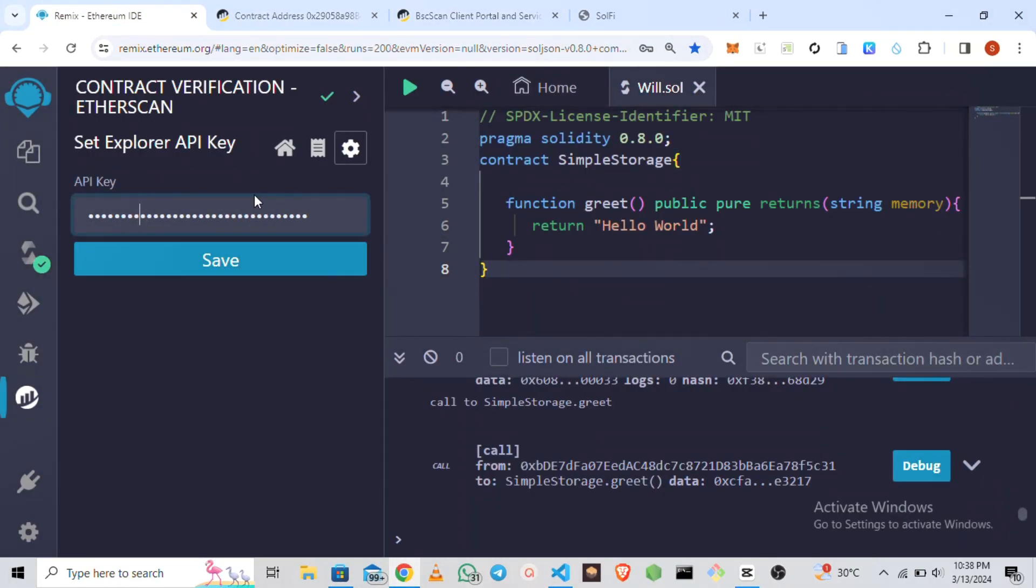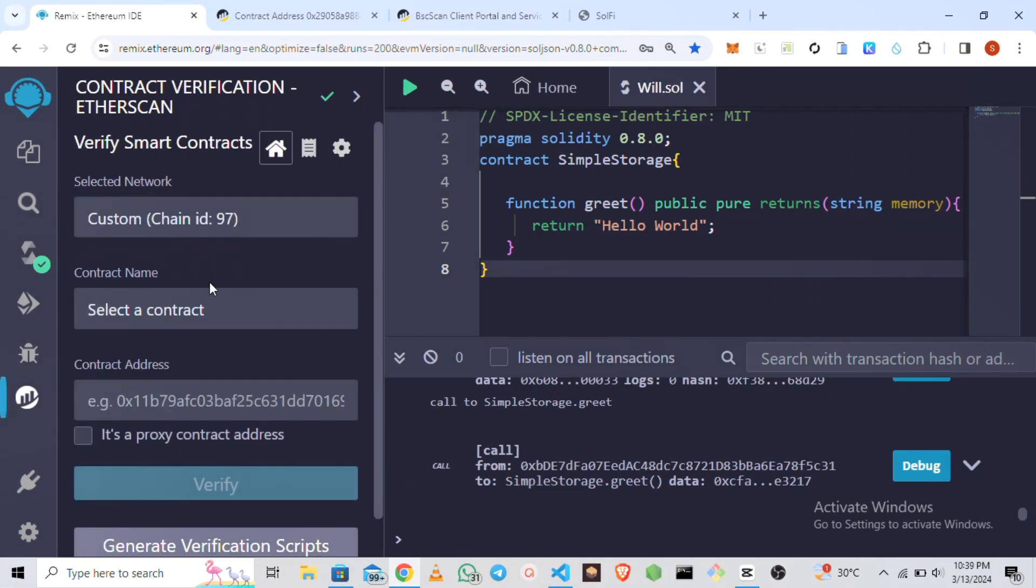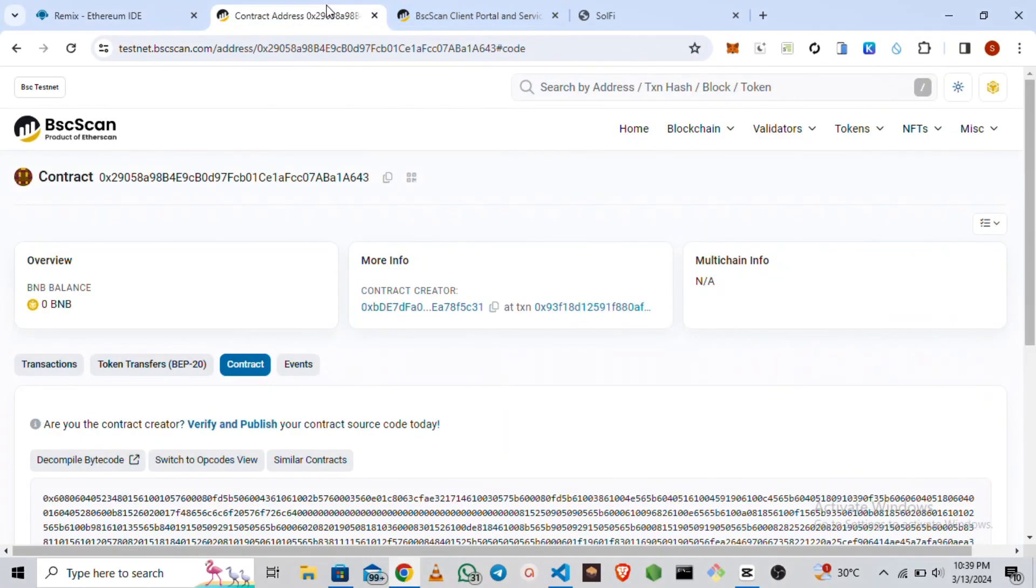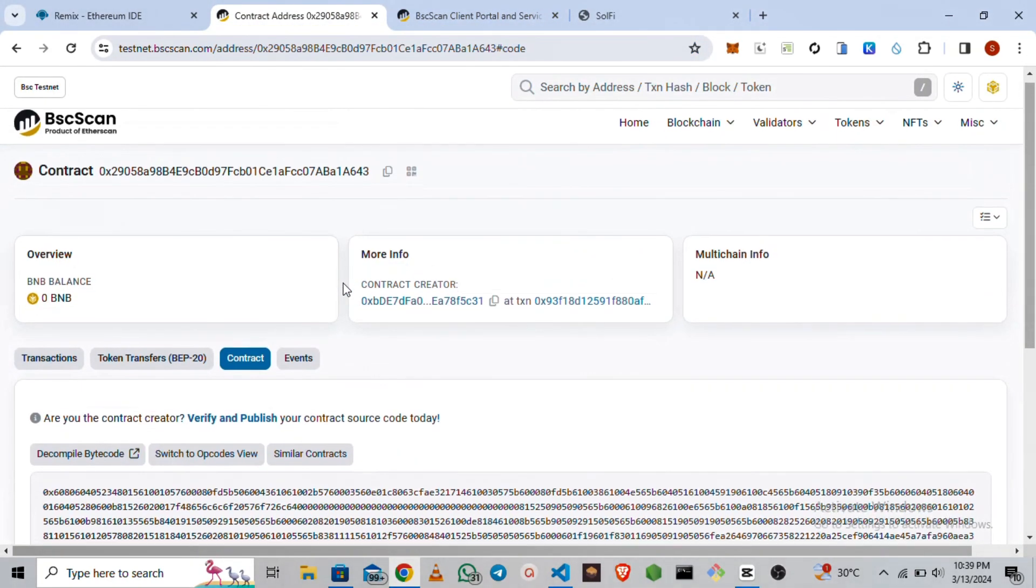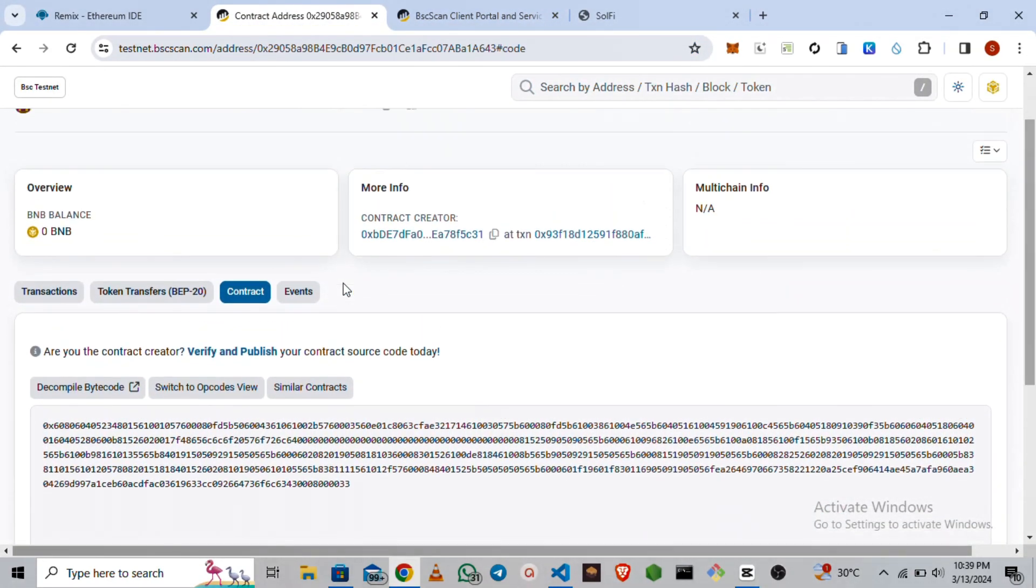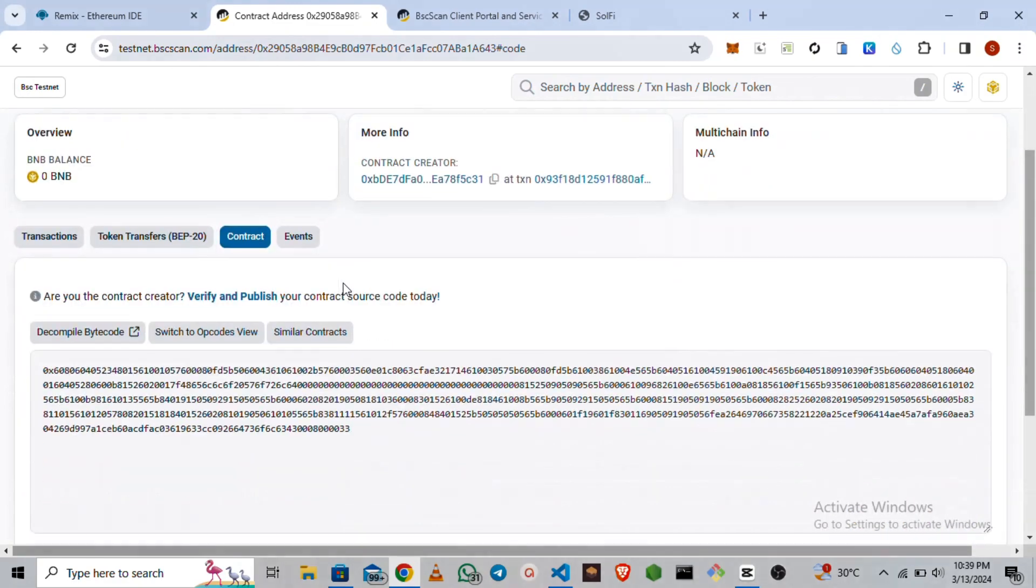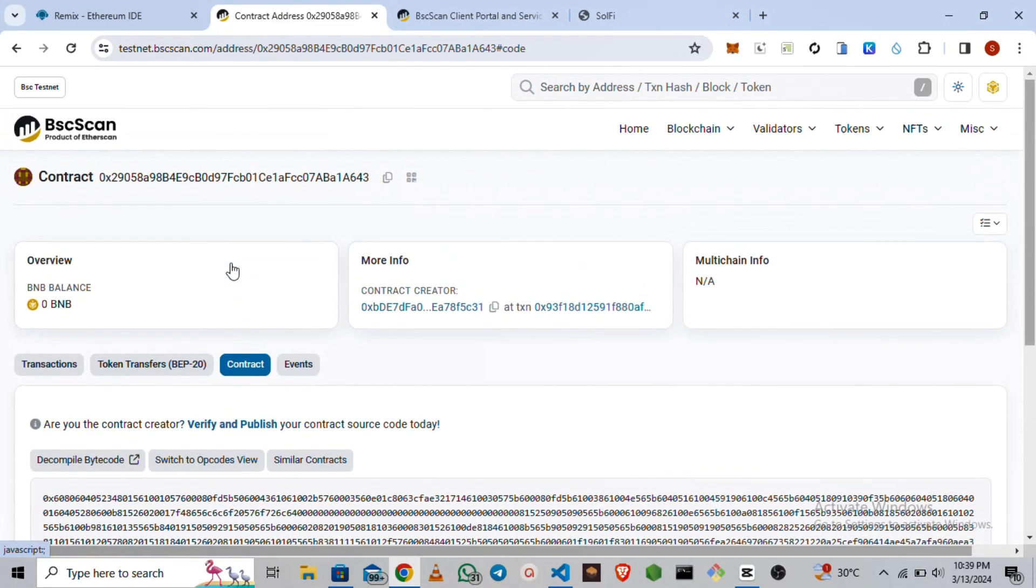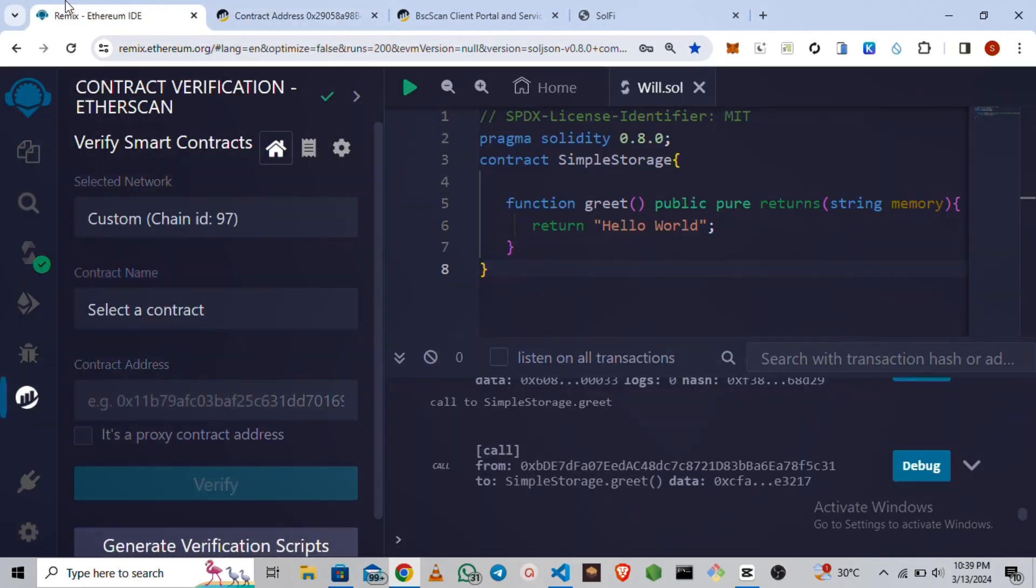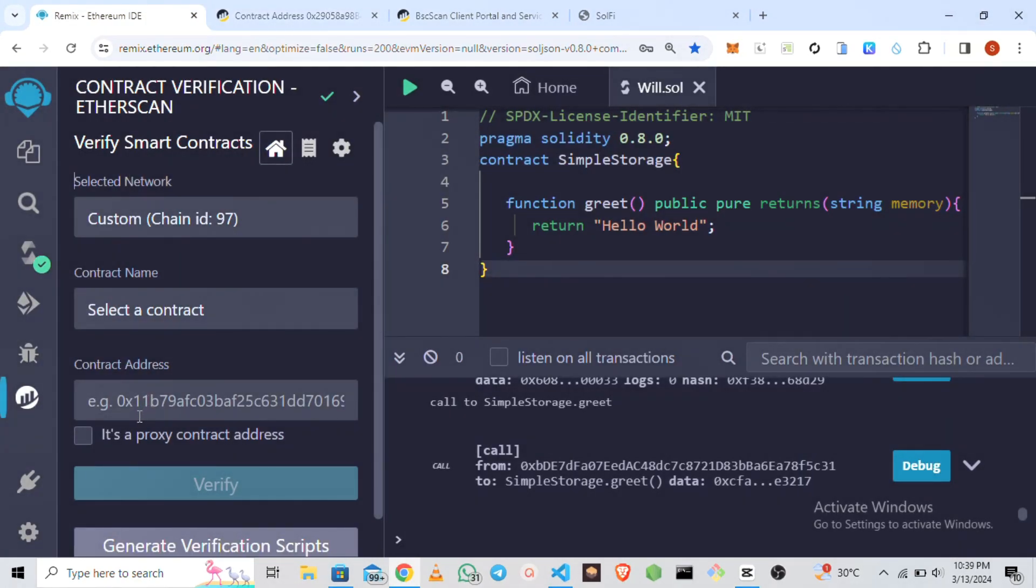All I have to do is copy the API key and go back to my remix, then paste it here. Then you click on save. You can see our contract here is not verified, so we cannot access anything. We can simply just copy the contract address then paste it here.